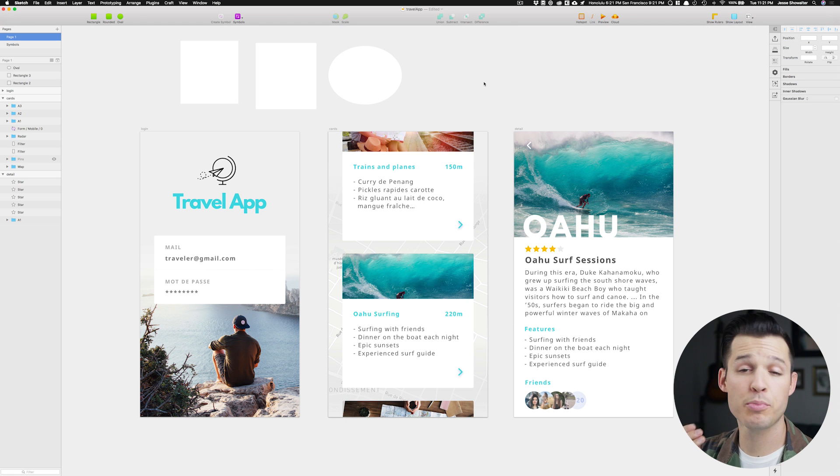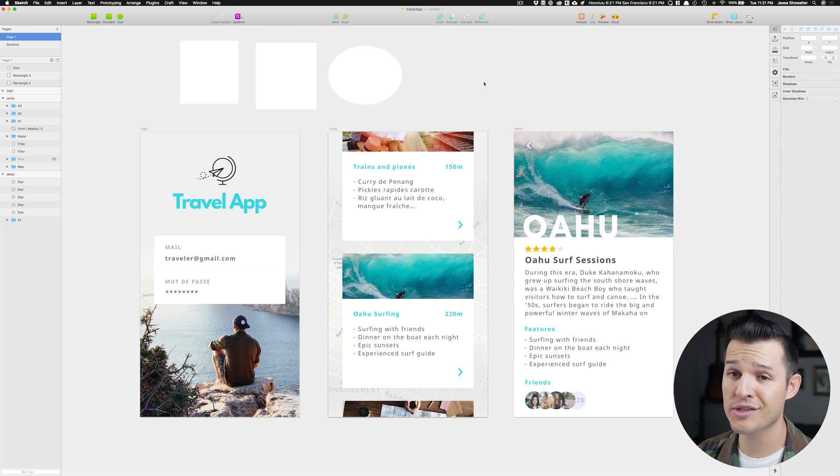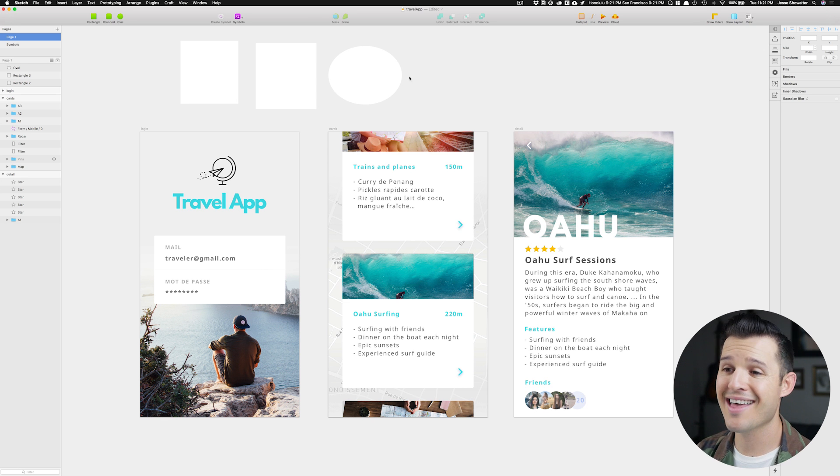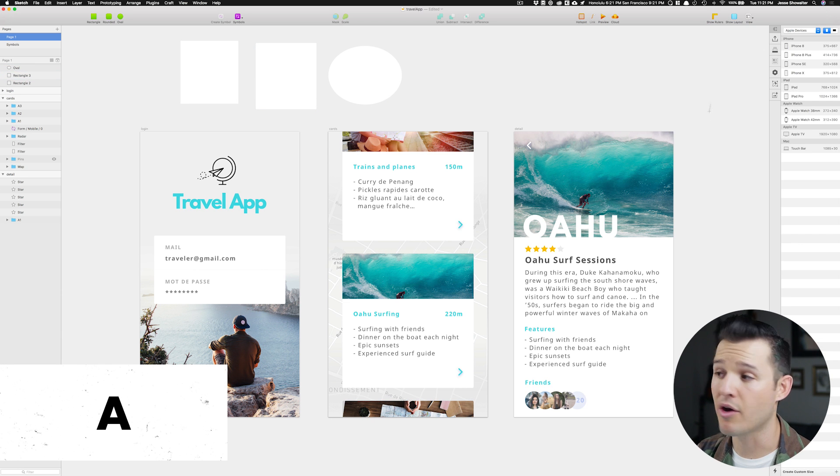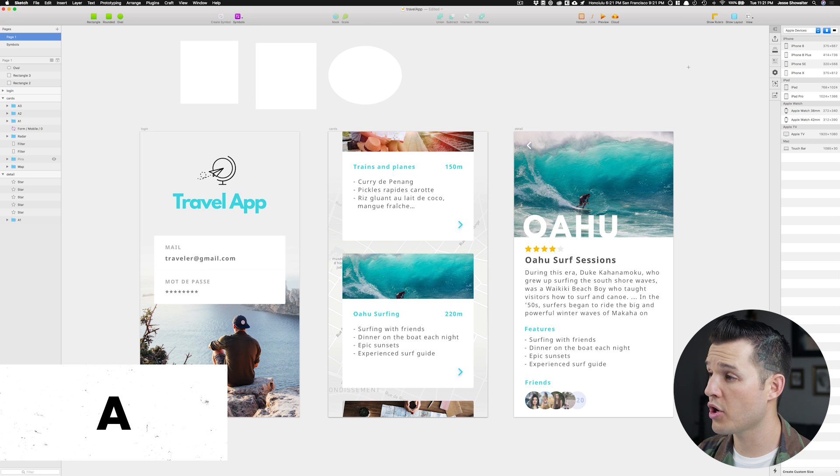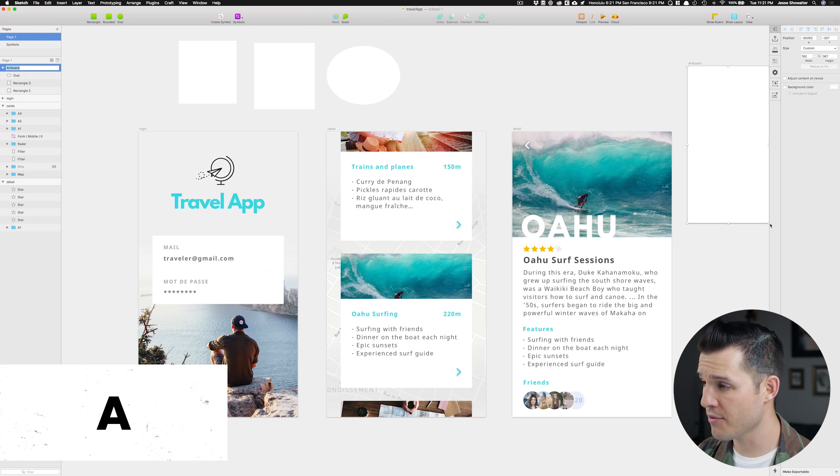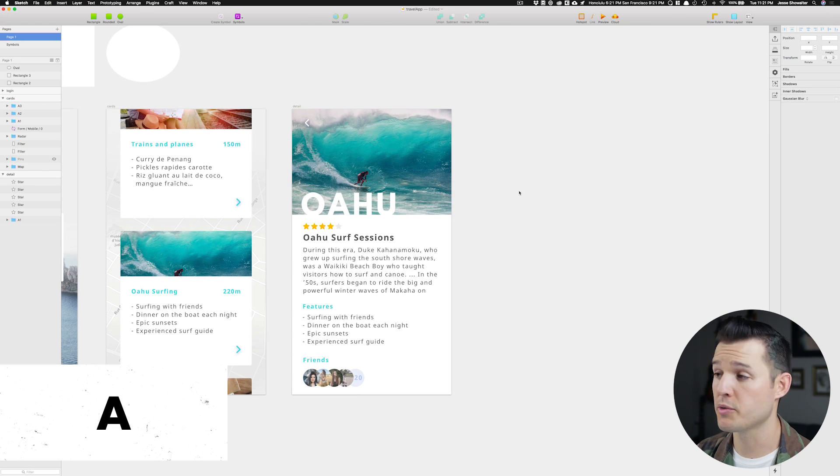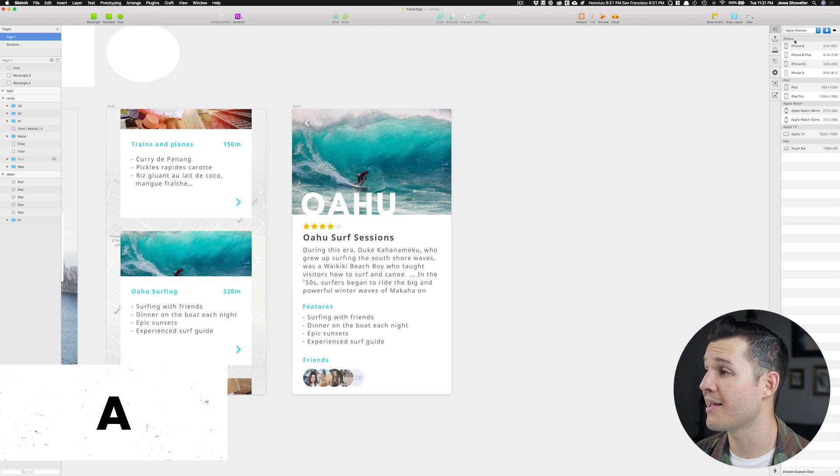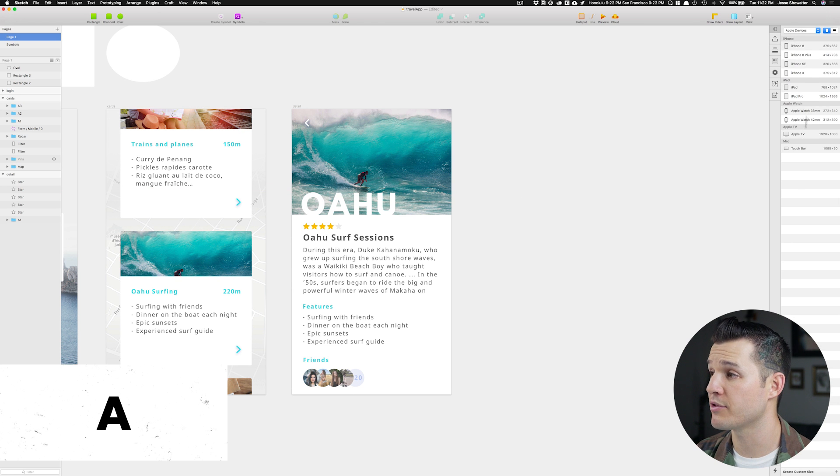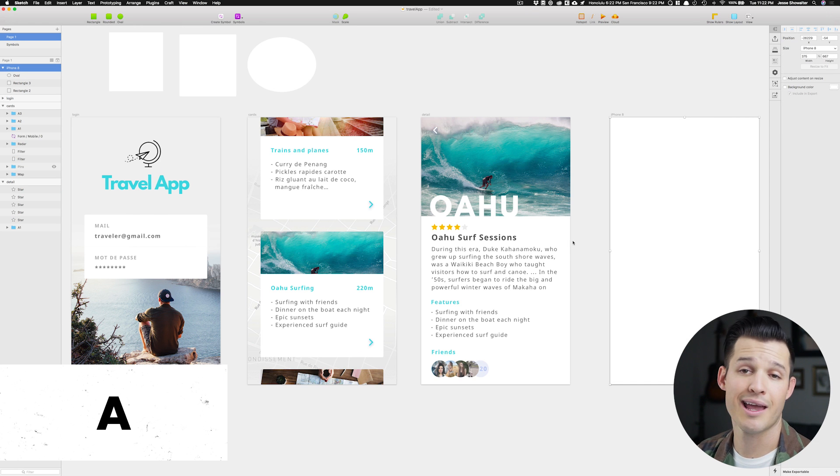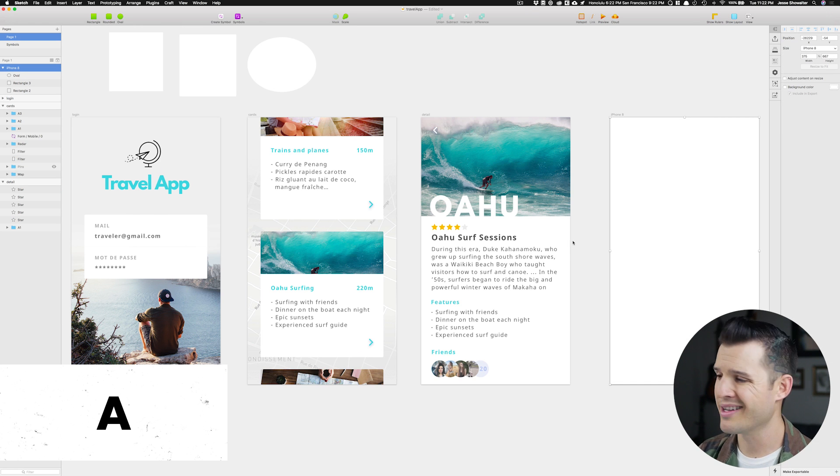The next one on the list you probably know, but it happens all the time. You need to put a new artboard onto the canvas, and that's as simple as pressing A on your keyboard. You can either draw a new artboard in, like so, or you can do what most people probably do, which is press A, and then head up to the different device sizes and just click and insert.